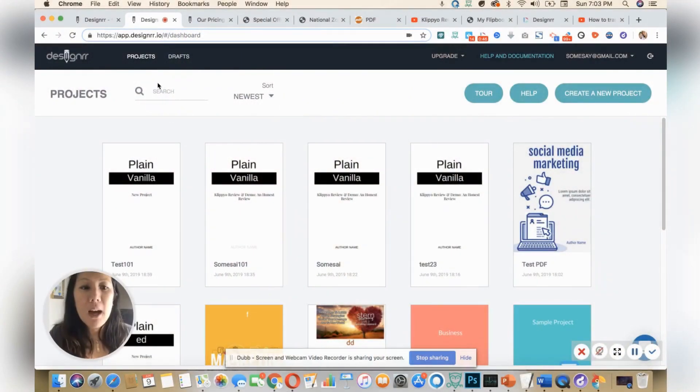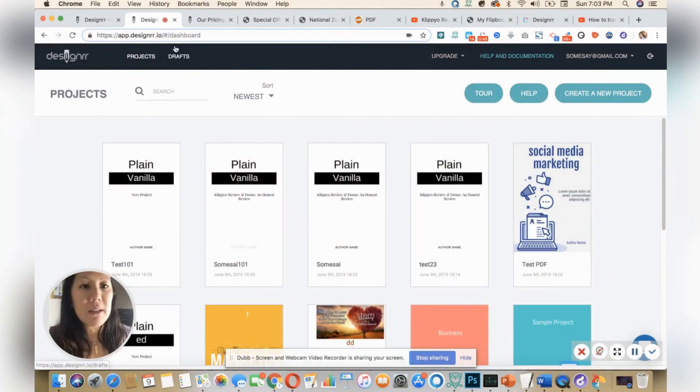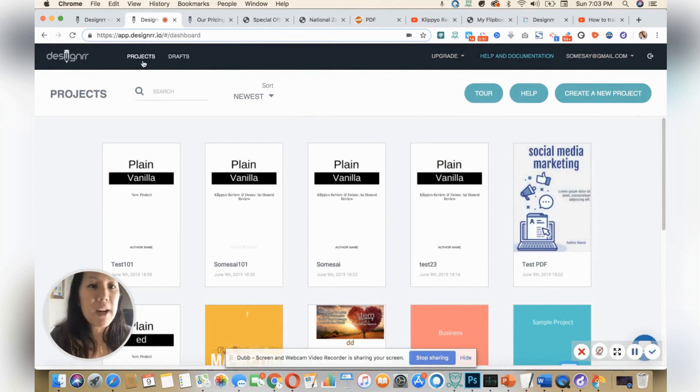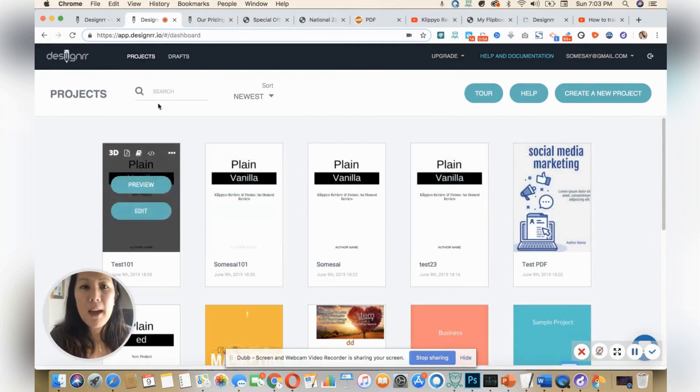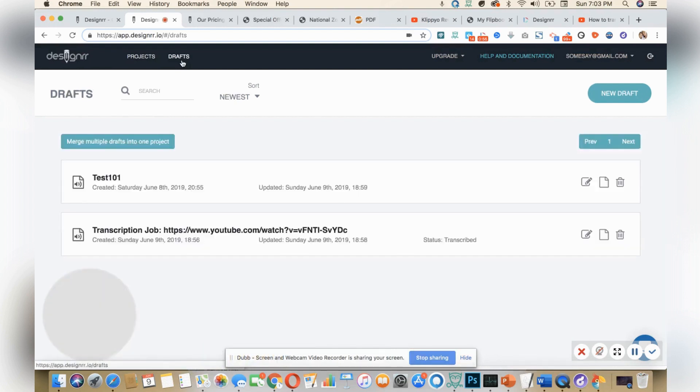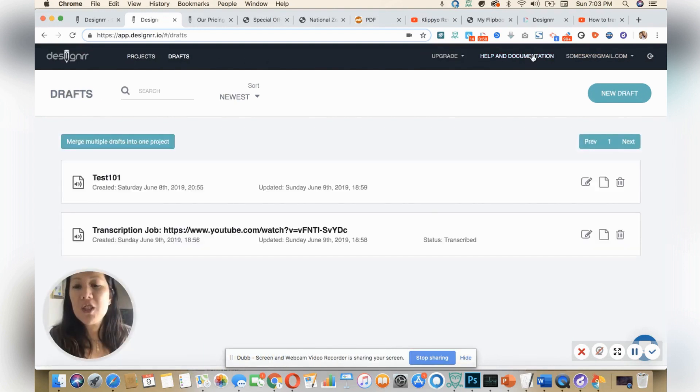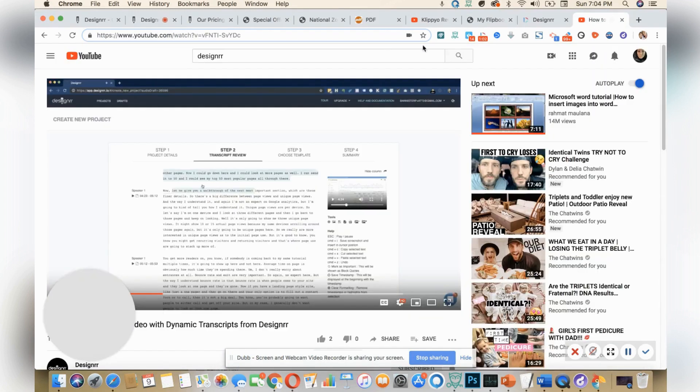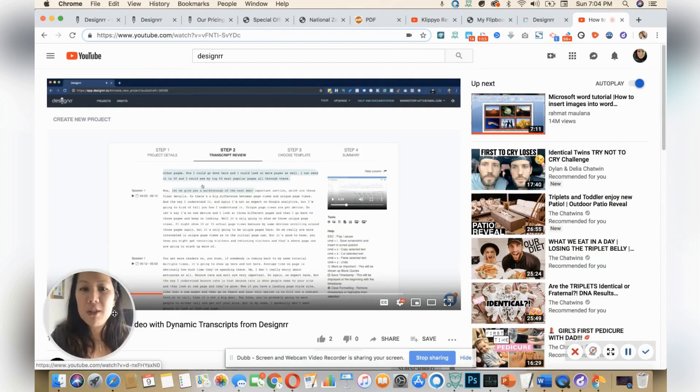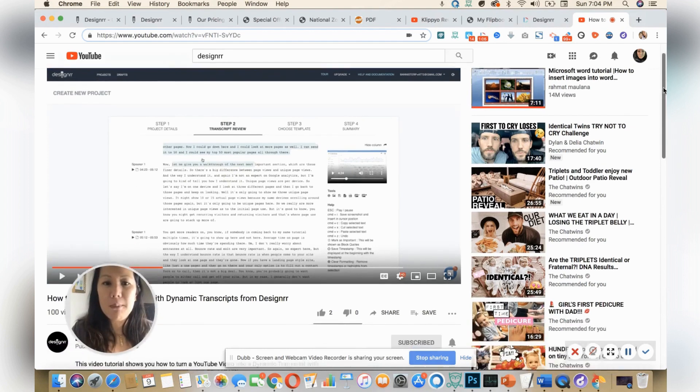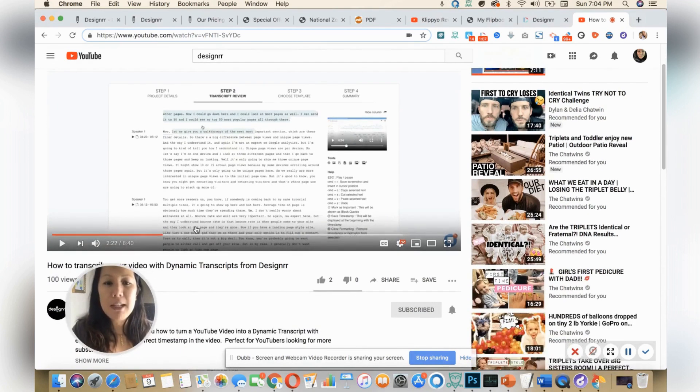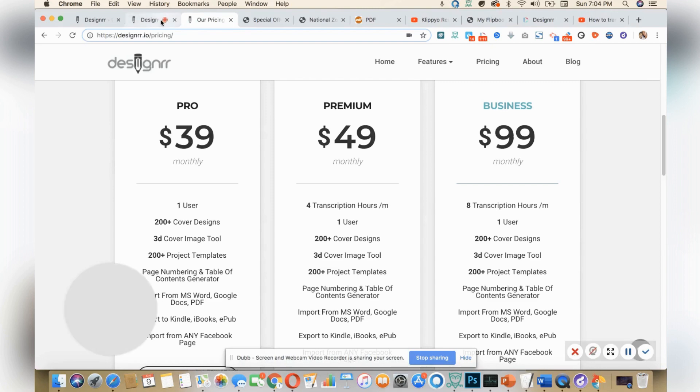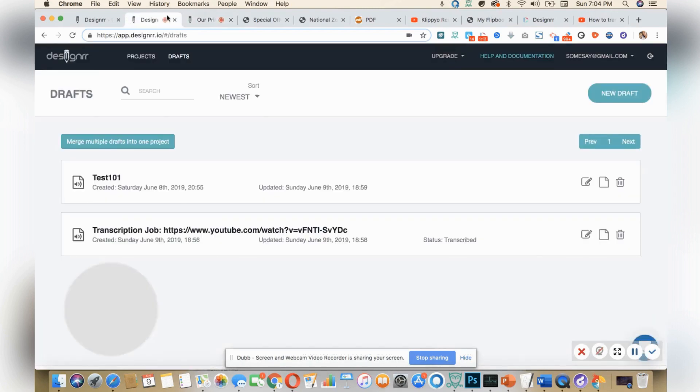As I enter the dashboard, you can see that it's a very intuitive, simple dashboard. It has my projects listed here. I have my draft, and if you ever get stuck, you can go into the help documentation. They also have a wonderful YouTube channel which I've subscribed to called Designer, and it shows you detail step by step on different features if you ever get stuck on it.